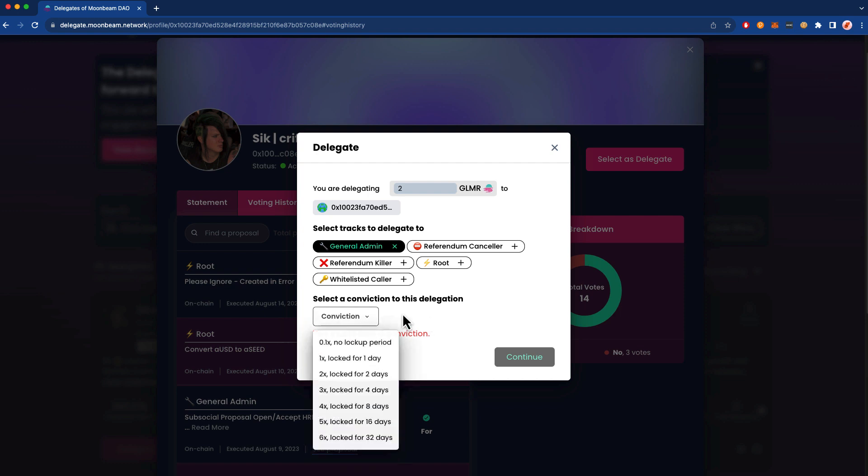And lastly, we're going to choose a conviction. This is similar to the conviction of a regular vote on a Moonbeam referendum. However, rather than the lock period beginning after a referendum's voting period ends, the lock period in a delegation begins actually when you undelegate your funds. If you choose a conviction of zero, you can immediately undelegate and you can gain access back to your funds right away. If you've specified a higher conviction, you can undelegate your funds and then you'll need to return back to unlock them after the lock period has elapsed.